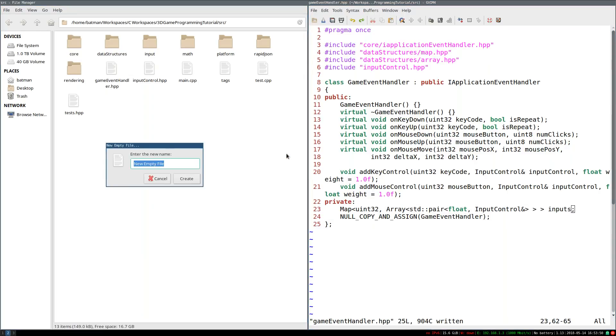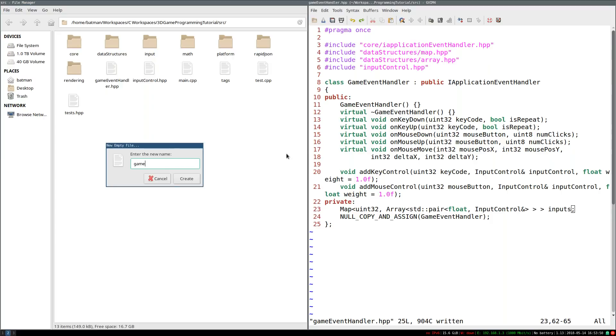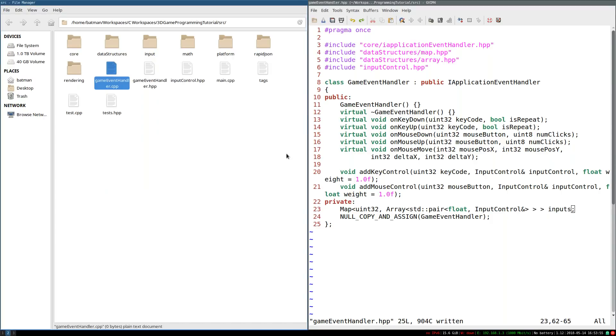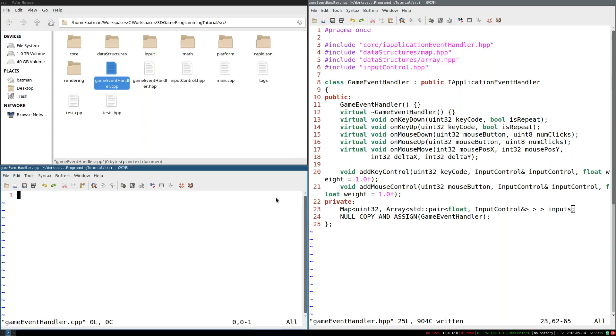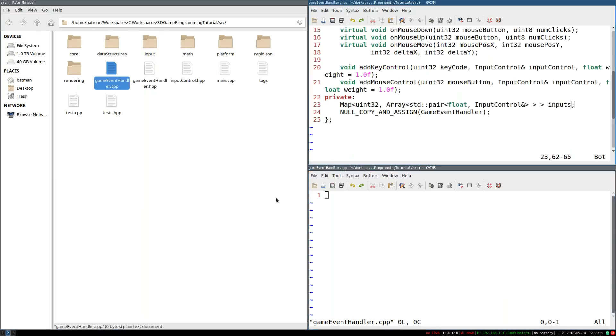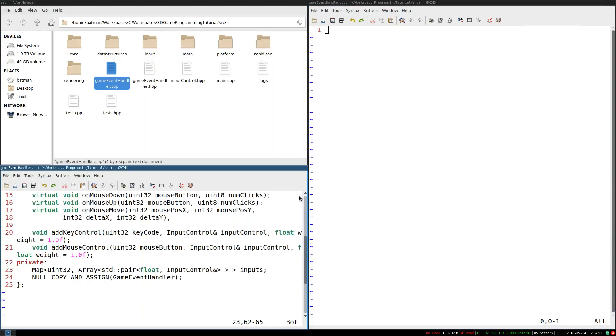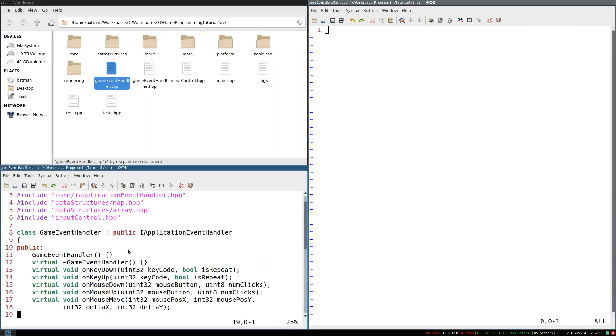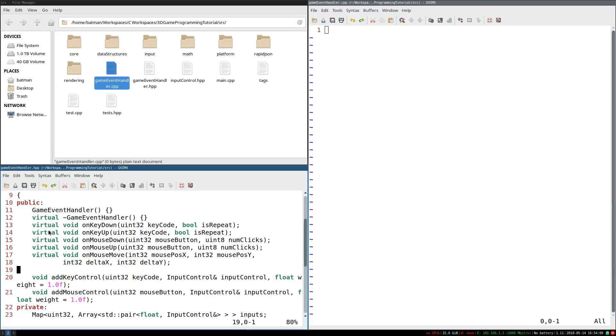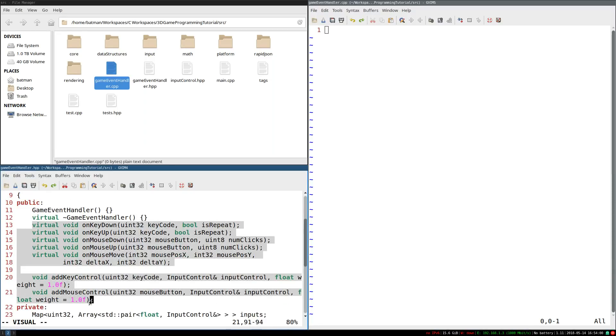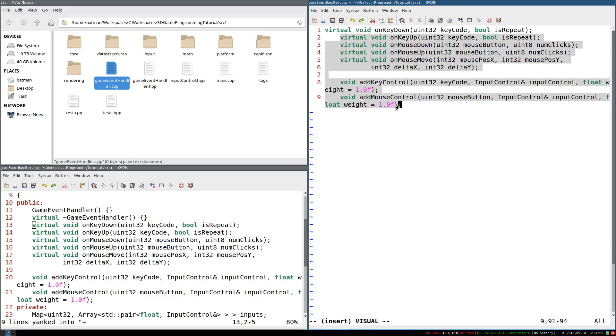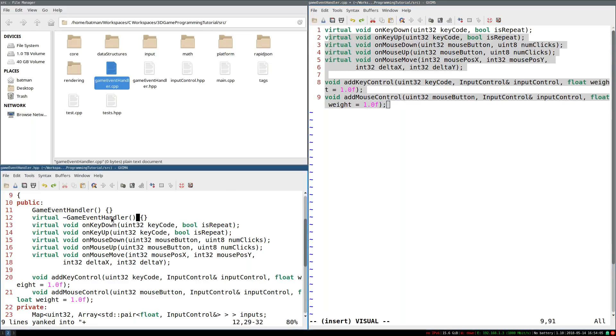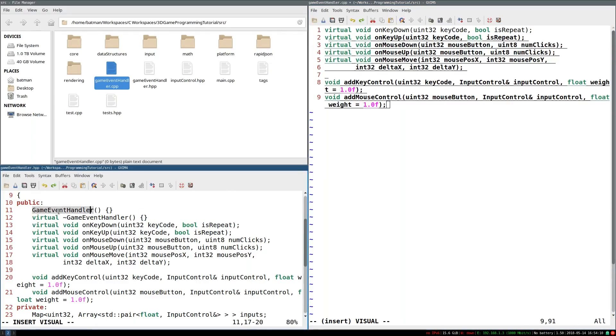So let's go ahead and let's start implementing this. I'm going to create GameEventHandler.cpp. And I'm going to shuffle this slightly.